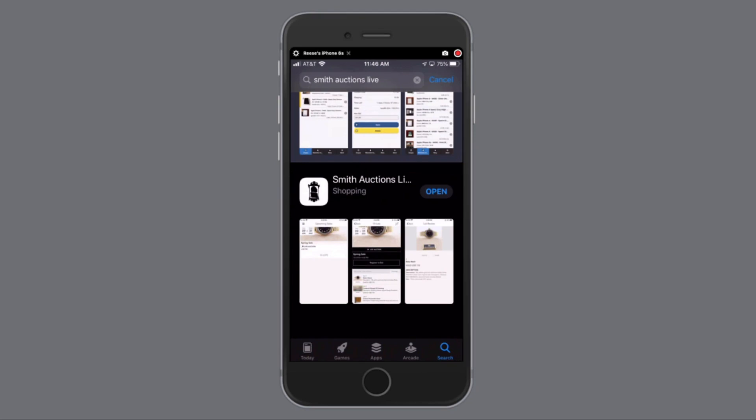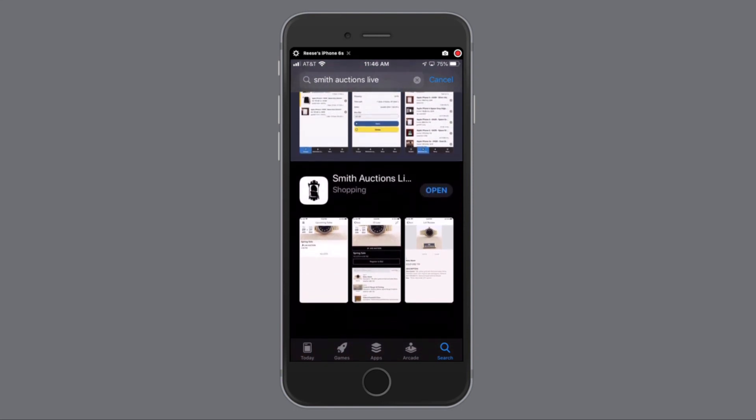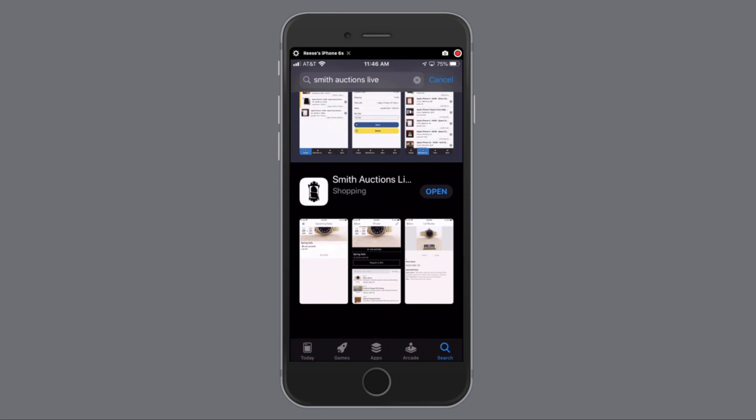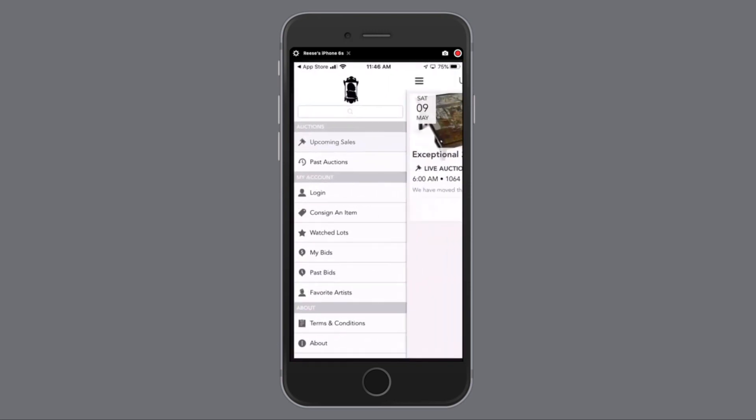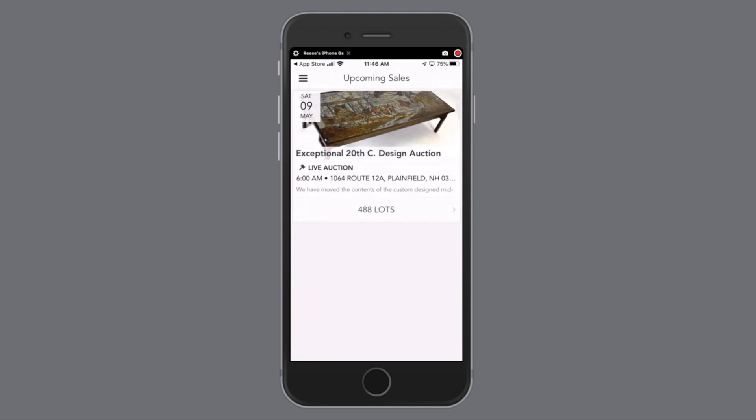Bidding on the app is just as easy. Clients can go to the respective app store, type in Smith Auctions Live. You'll see the app populate here. You can open it or download it.